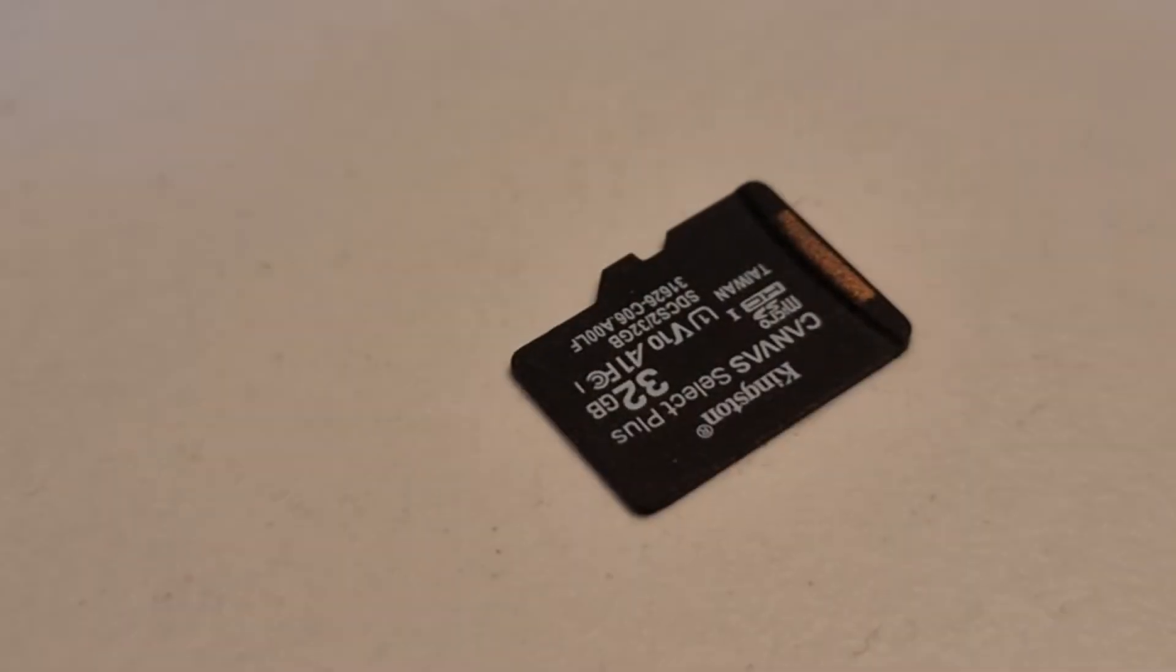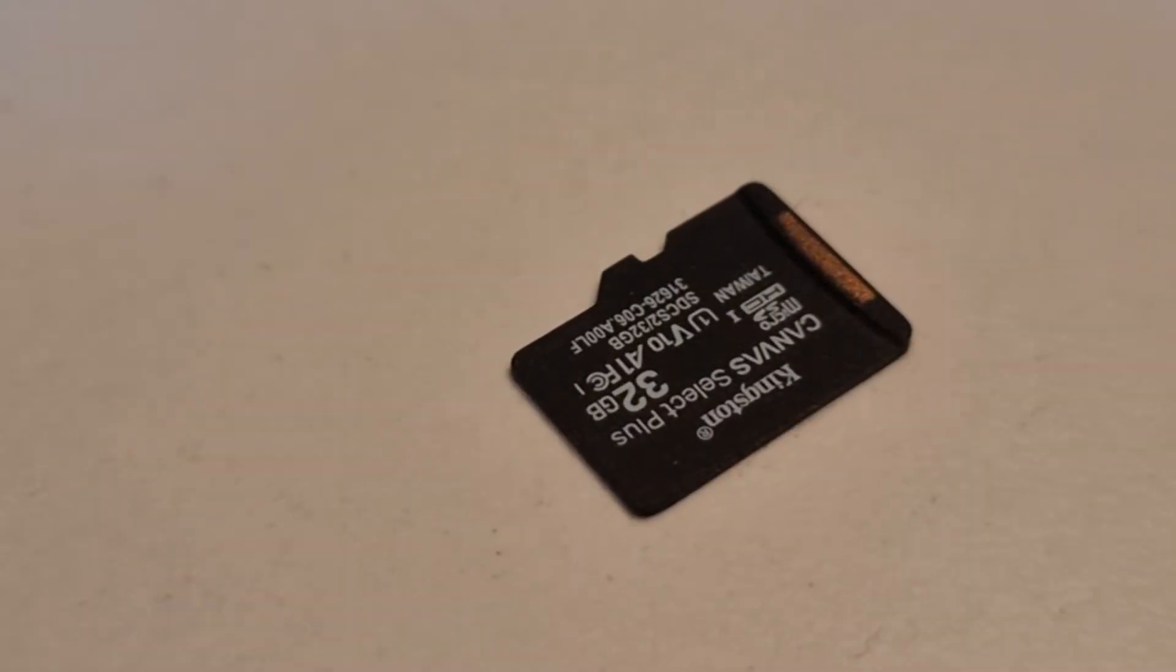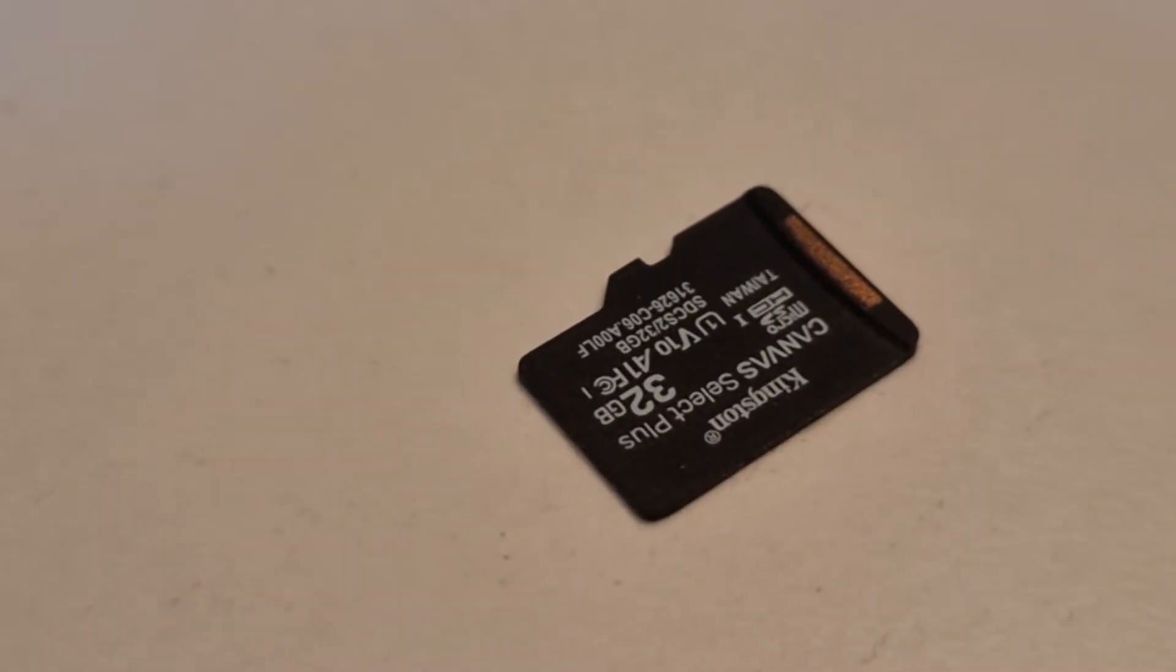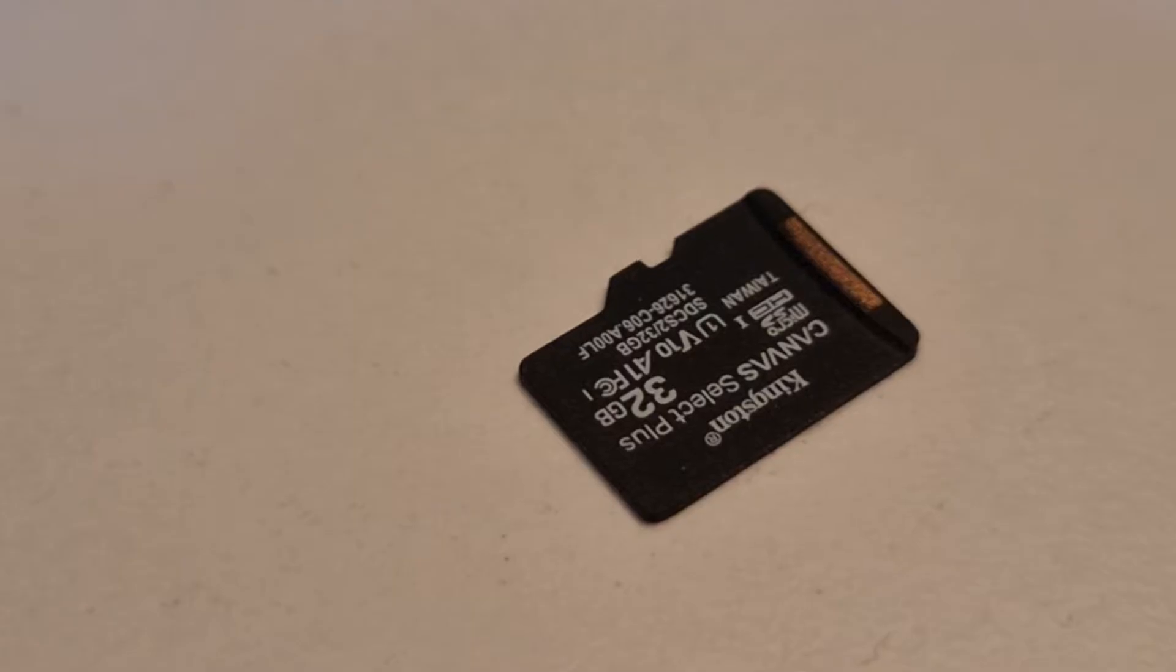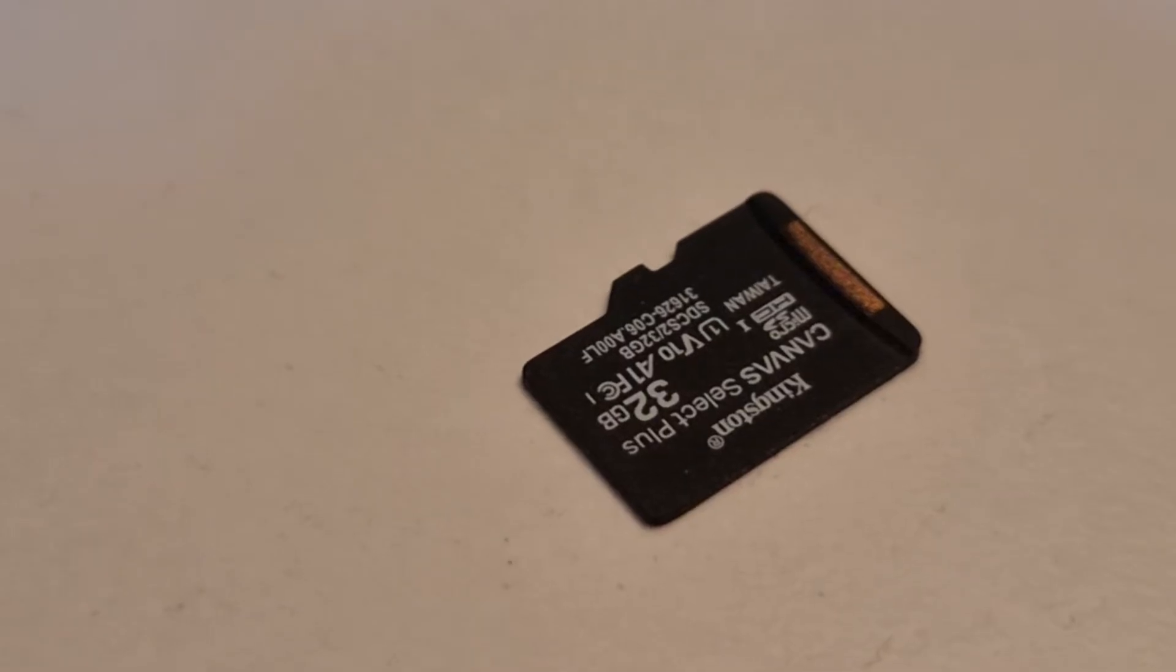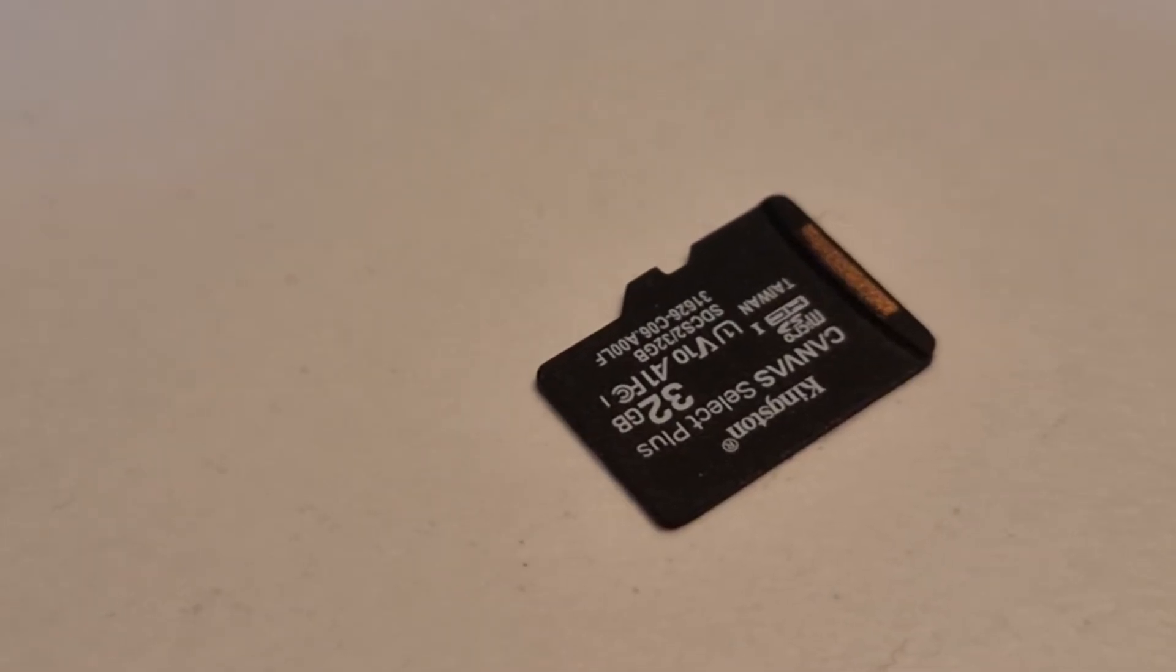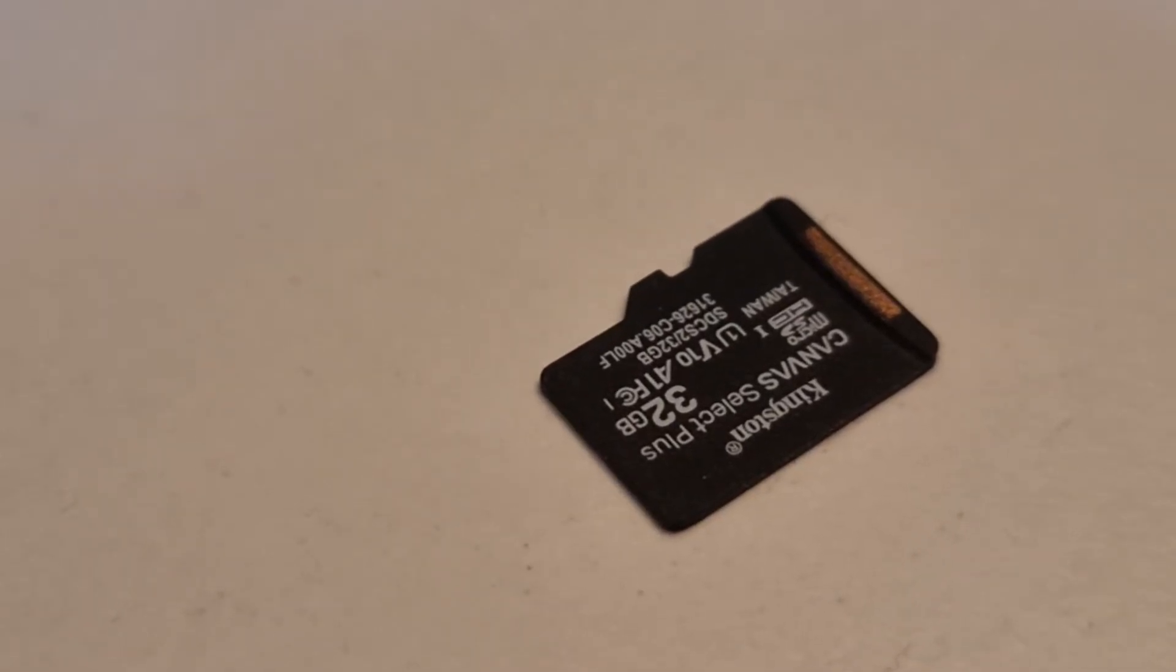Now I have flashed the image on this 32 gigabyte memory card. I will put it in the Raspberry Pi and see what happens. So I put the SD card into the Raspberry Pi and turn it on.